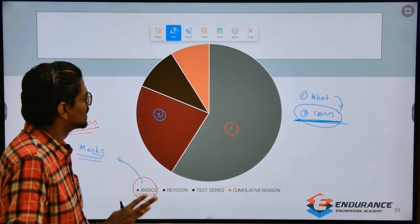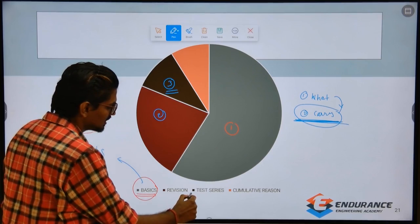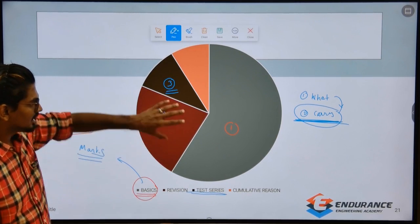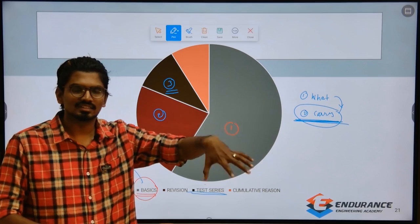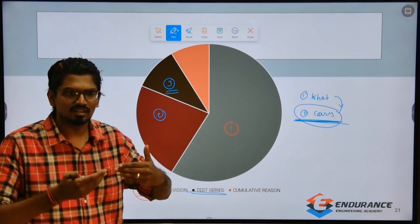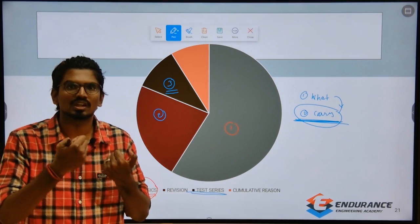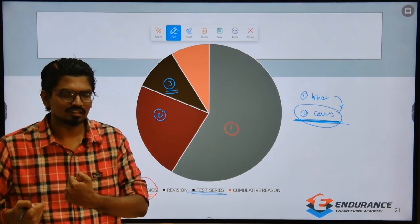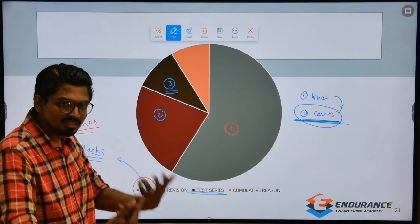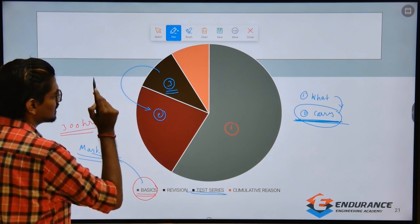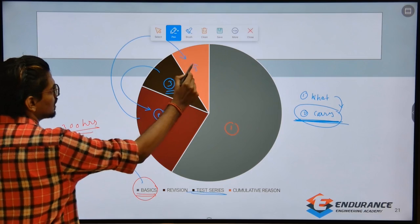The third step is the test series. Revision and test series go hand in hand — revise, take a test, revise again, take a test. The test series is very crucial because in a test series you can make mistakes, learn from them, and update your short notes. This creates a cumulative revision cycle.